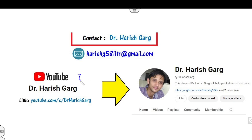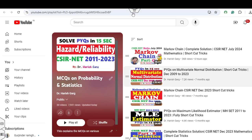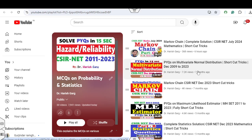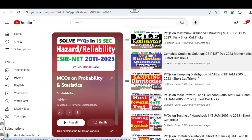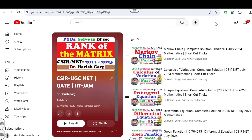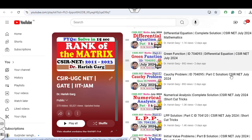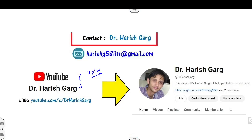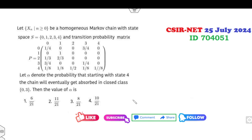I am Dr. Hrishkar. You can follow my YouTube channel where you will find two different playlists: one for probability and statistics questions, including previous year questions on Markov chain from Part C, multivariate, maximum likelihood estimator, and more. Another playlist covers mathematical sciences with the complete solution of July 2024 using shortcut techniques. Please subscribe so you get notifications when I upload new videos.